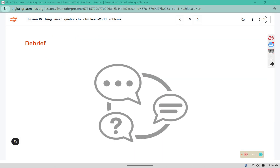That's it for lesson 10. Check back for lesson 11 coming soon. Please make sure that your warmup and your workbook are filled in with the read, represent, solve, and summarize strategies for those problems.